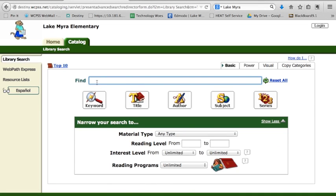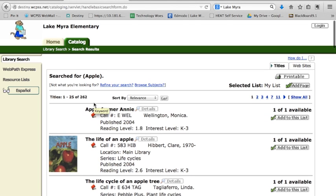There are several types of searches you can do. The most common is to do a keyword search. I'm going to do a keyword search for Apple, and I'm going to get all kinds of books about apples that pop up. Over here on the right side of the screen, it will tell you whether that book is available. If it is available and you'd like to come get it, just pay attention to the call number. The E stands for everyone, and the W-E-L is going to stand for the first three letters of the author's last name.